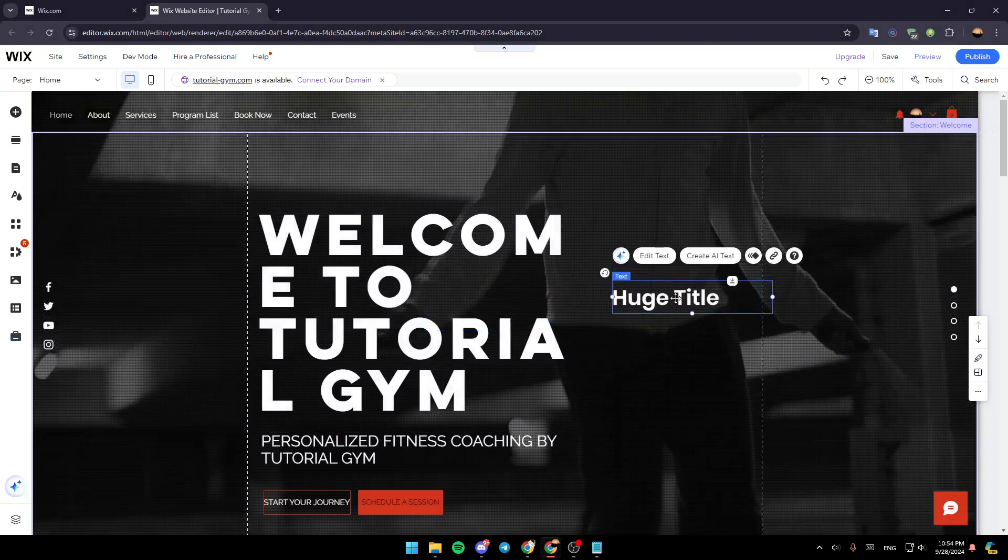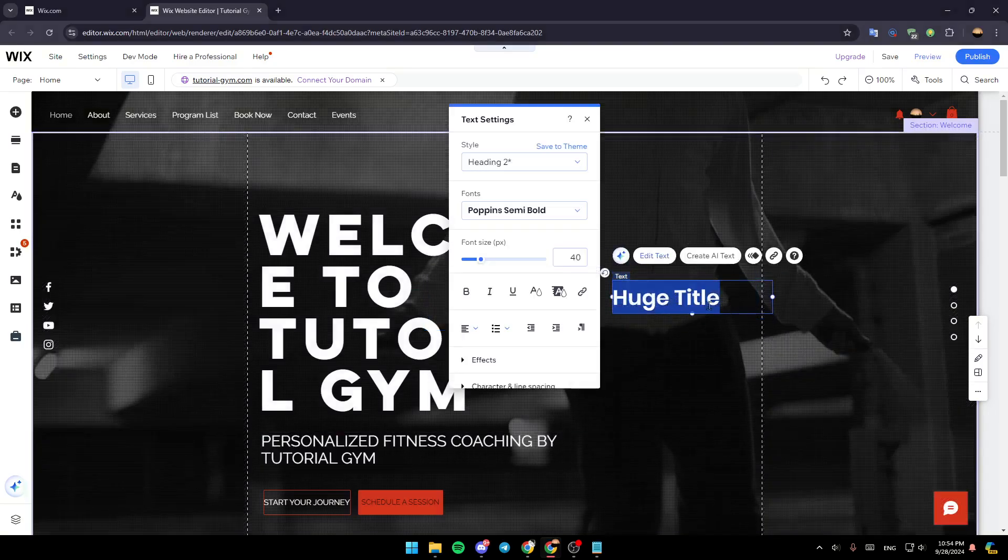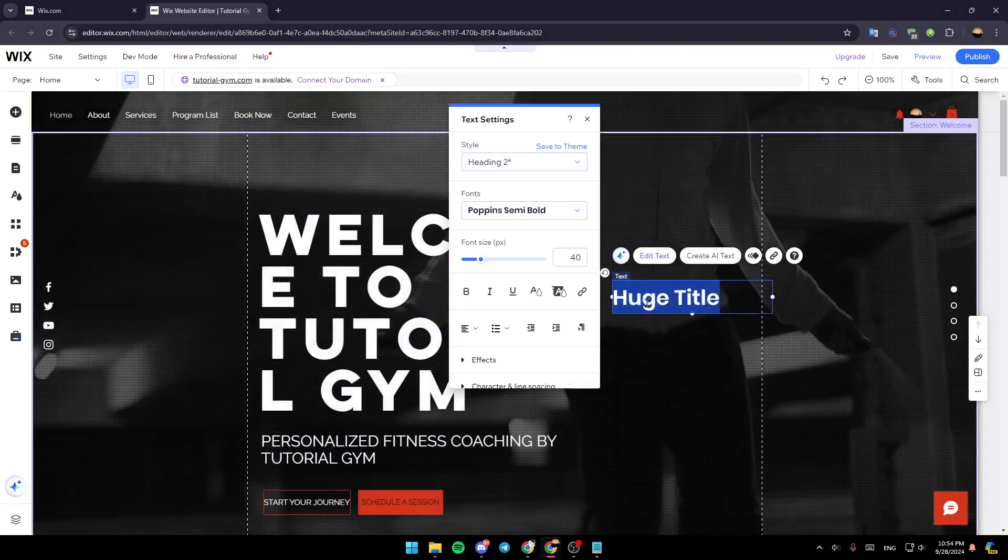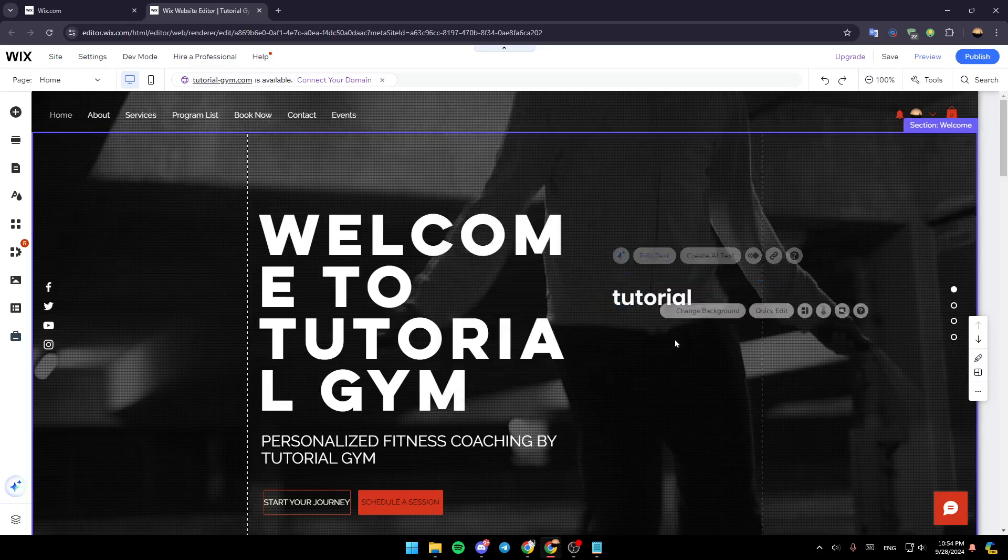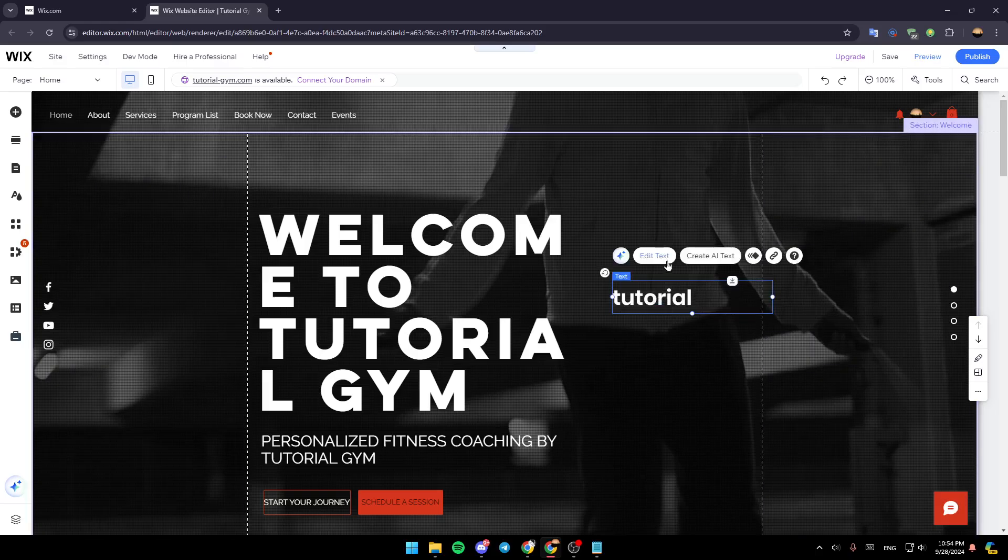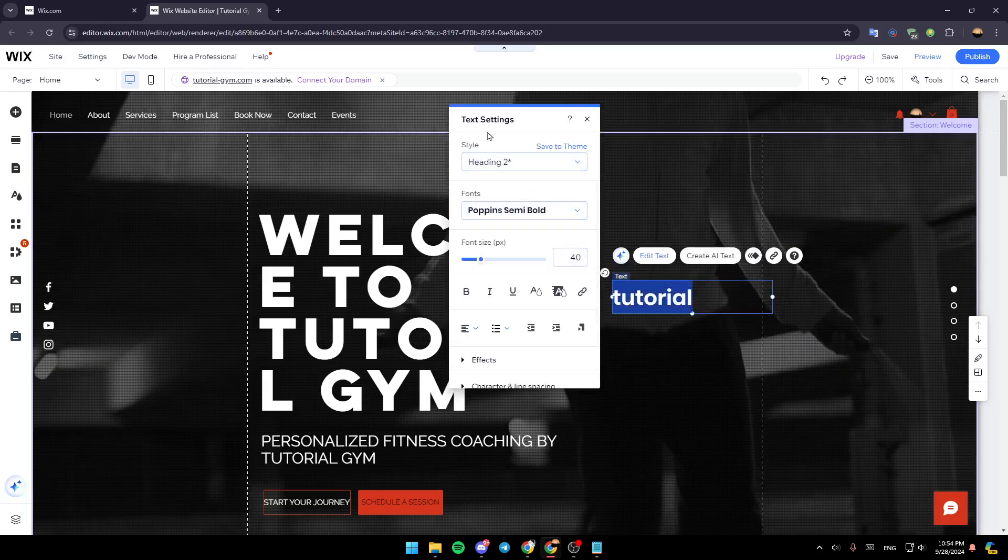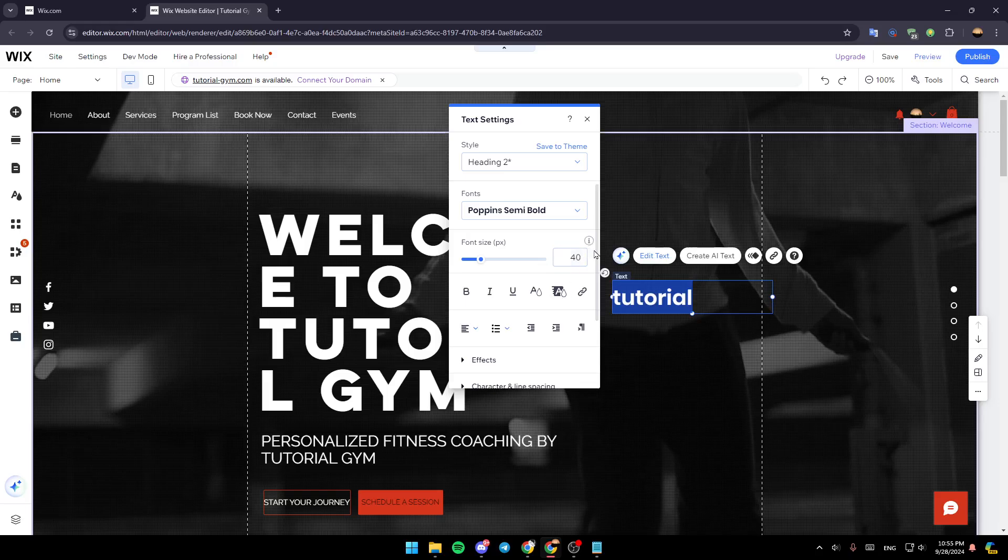And then, as you can see, you can type whatever you want right here. For example, I'm going to type tutorial, like this. And then once you do that, you can just click here and then you can click on edit text. And then here, you're going to find the option to change the style, fonts, font size, and so on.